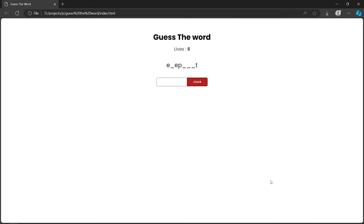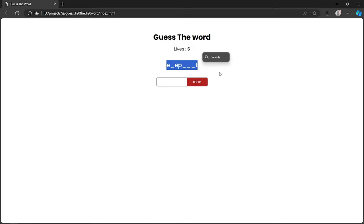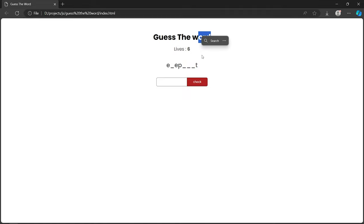Hello everyone and welcome back to the channel. In today's video we create another JavaScript project called a 'Guess the Word' game. With this project we can learn many JavaScript concepts like loops, if statements, and DOM manipulation. In this project we're given one simple word with some missing characters, and we have to find those missing characters. Initially we're also given lives equal to six.